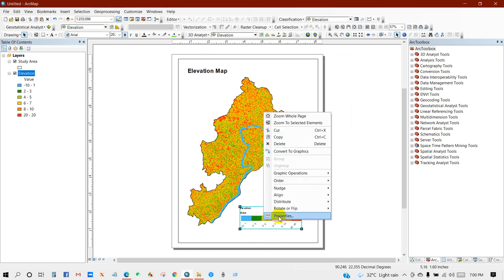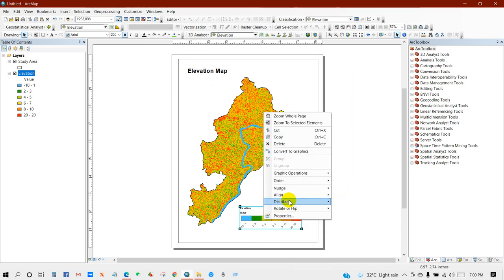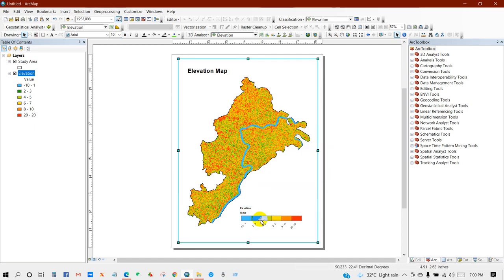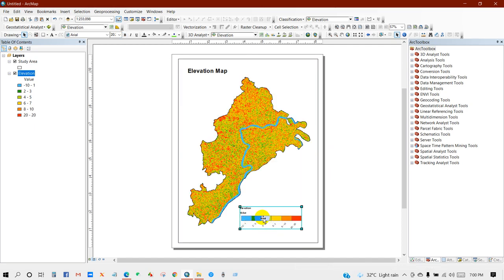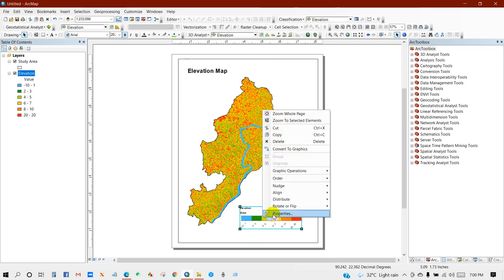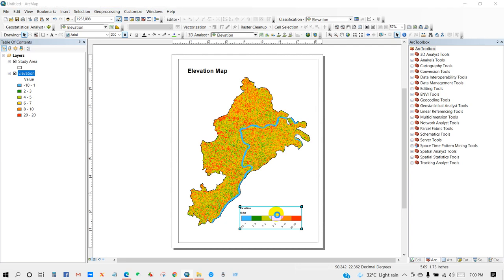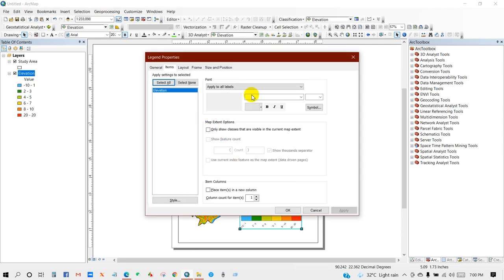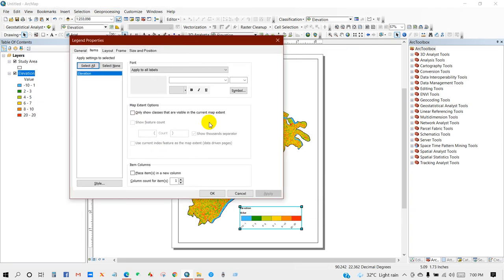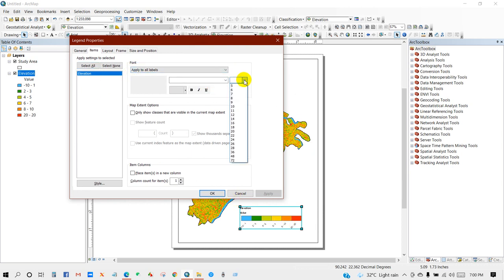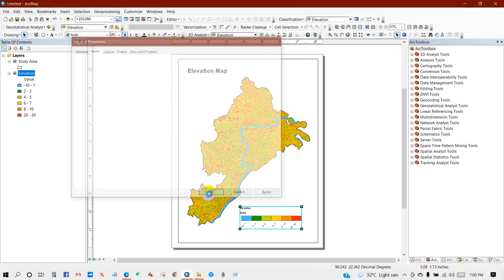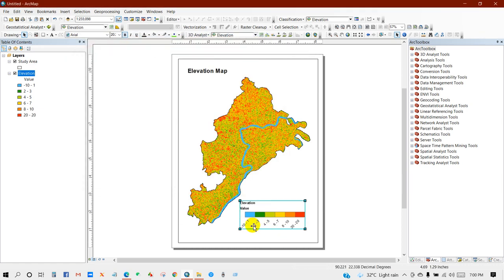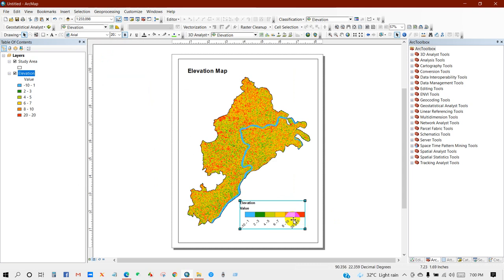Now you can arrange as per your preferences. So for doing that, go to Properties. You can increase the size of the level, so just keep it as 14 font size. You will see the font size has changed.